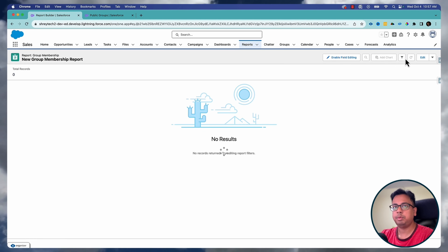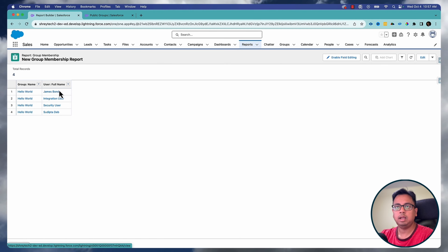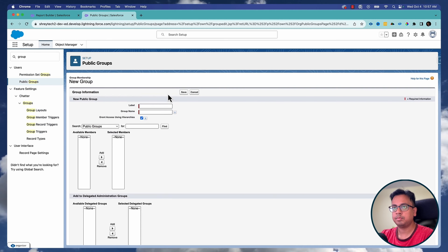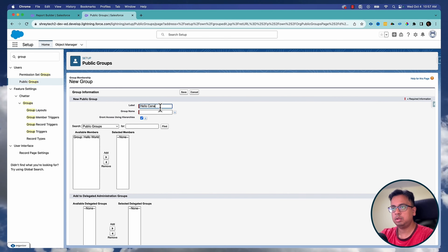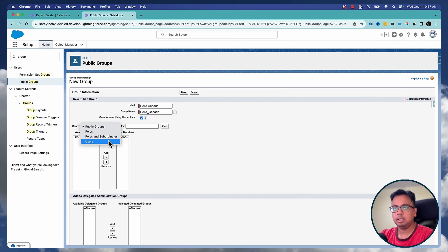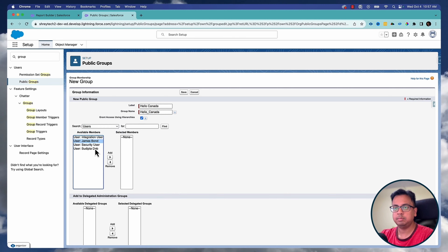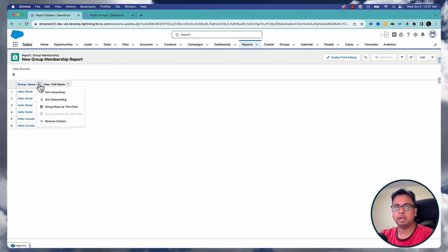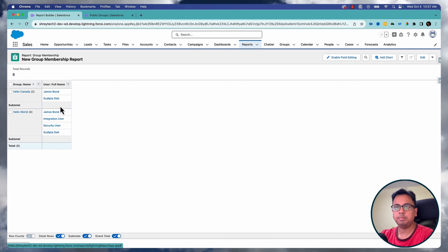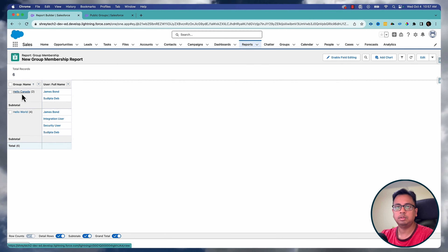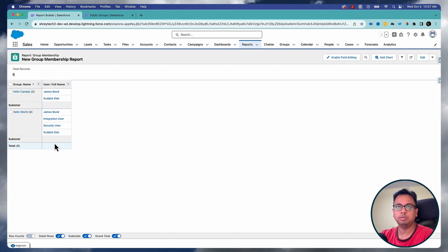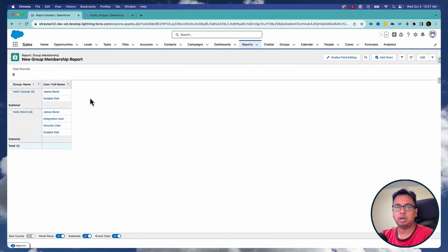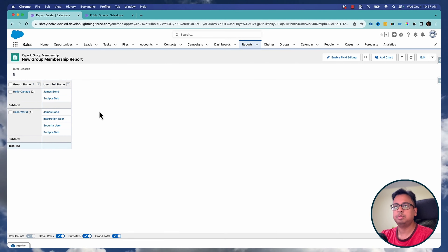Now if I refresh the report page, it will show me this group and the list of users. If I create another group called Hello Canada and select only two users — James Bond and Sudip Tadeb — then click Save and refresh, I can filter by group name. It will tell me this is the group with two users, and this is the group with four users. This report is very helpful — it tells you all the groups in your org and who the people are inside each group.